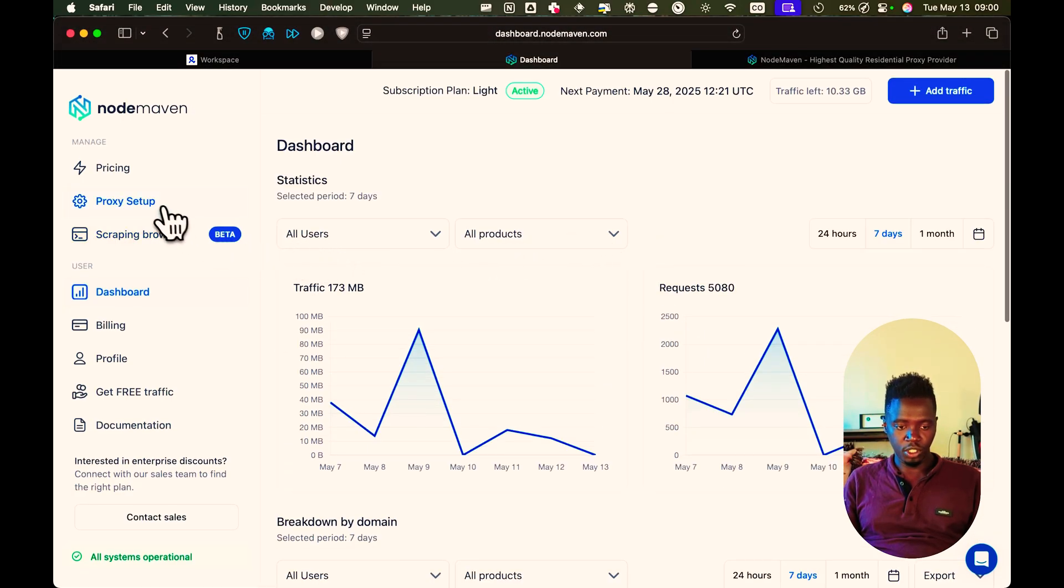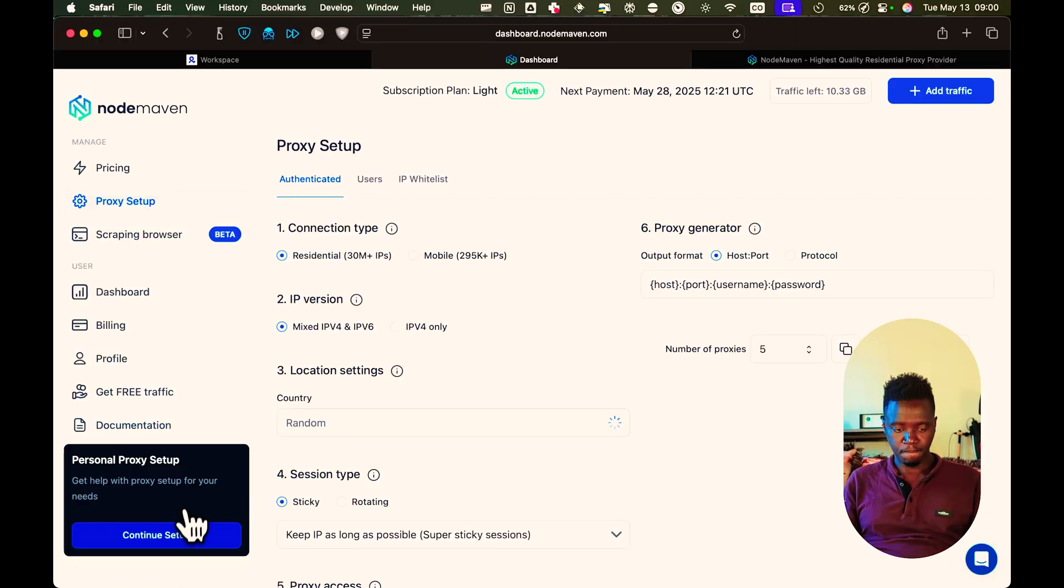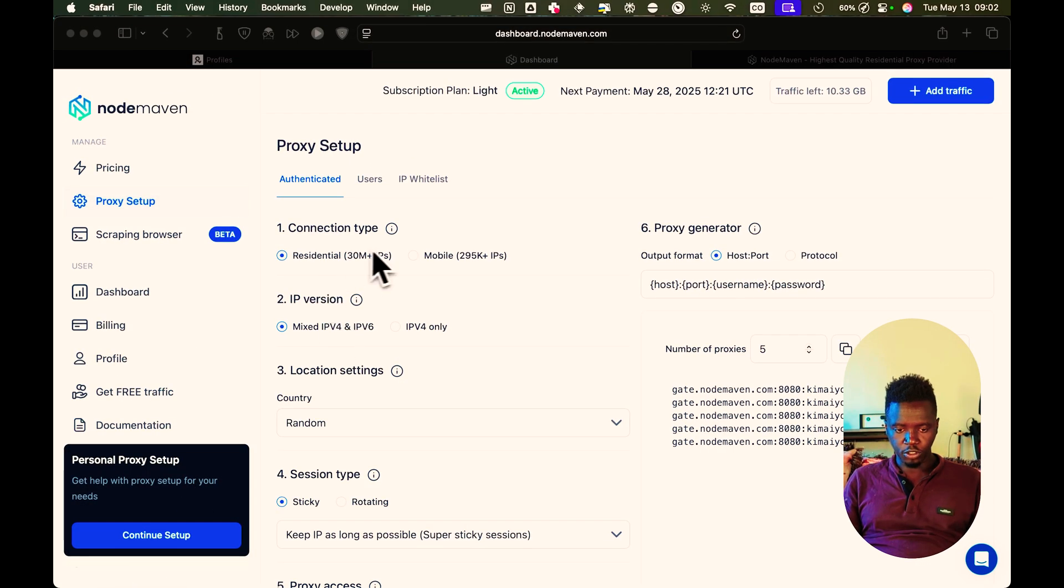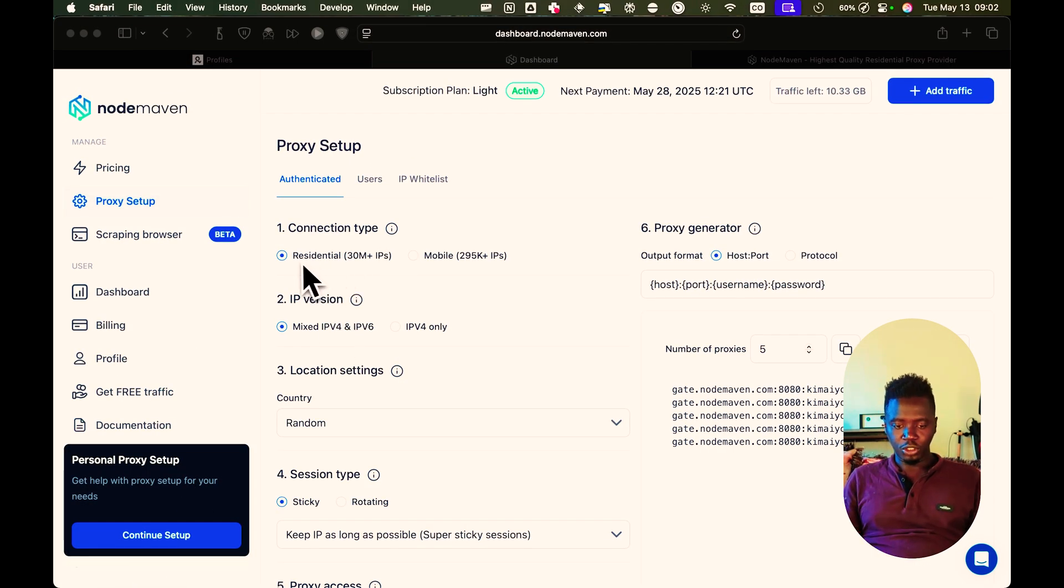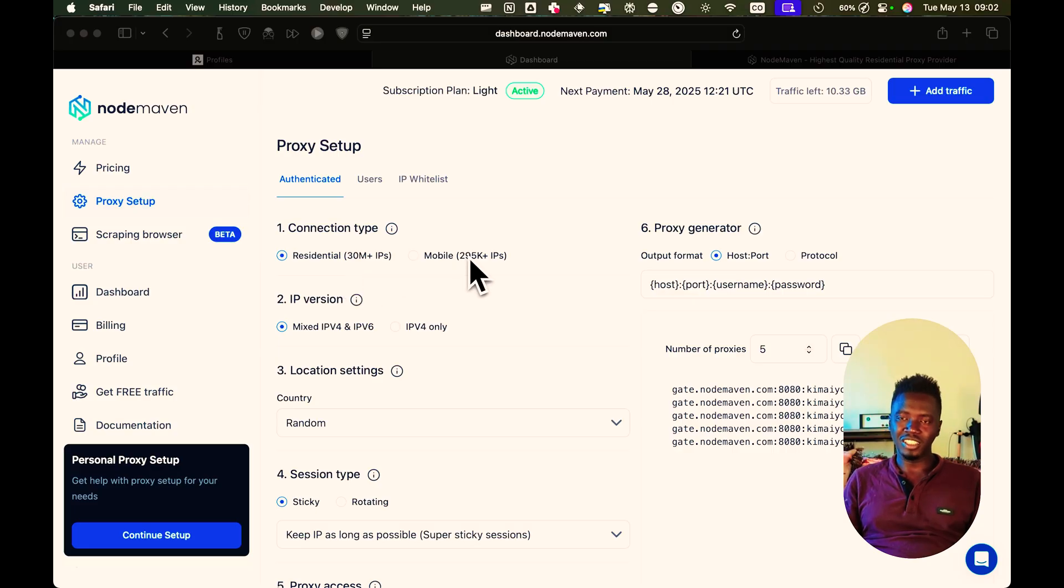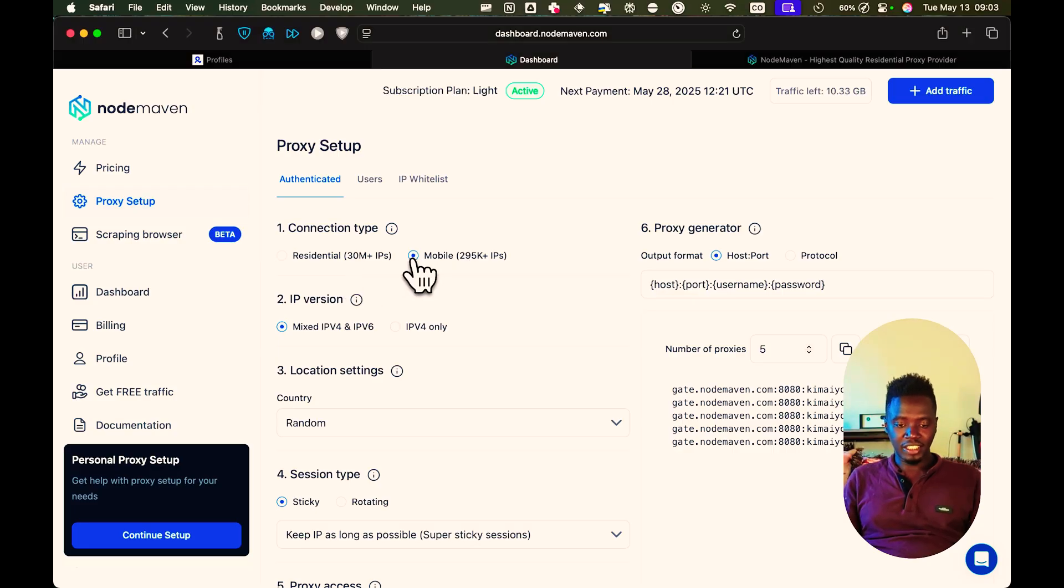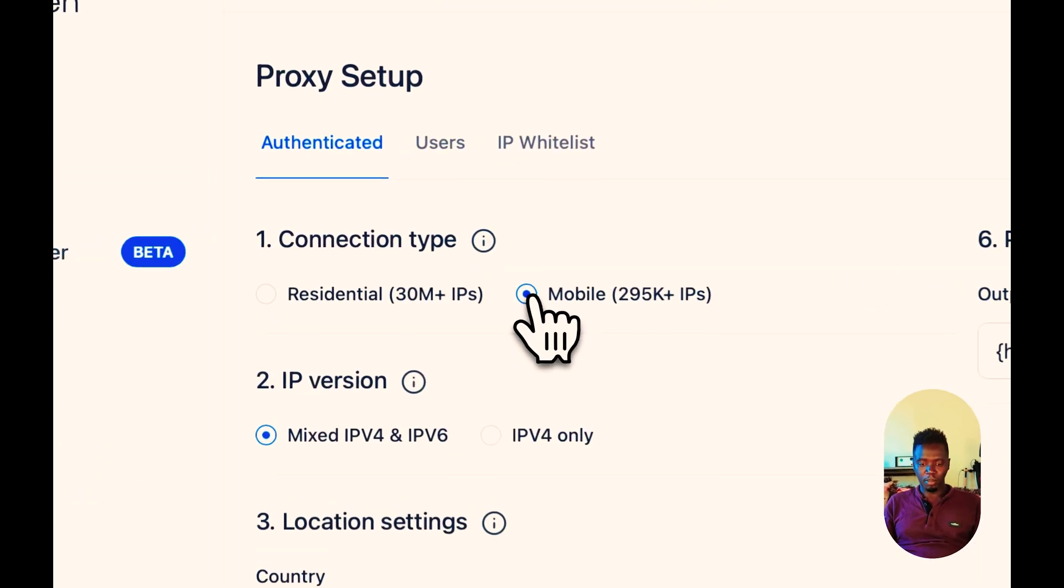Now what you're going to do is go to proxy setup. Basically, when you go to the proxy setup, you get two proxy types to choose. You can choose the residential proxy or you can choose mobile proxies. In my case, I choose mobile proxies.